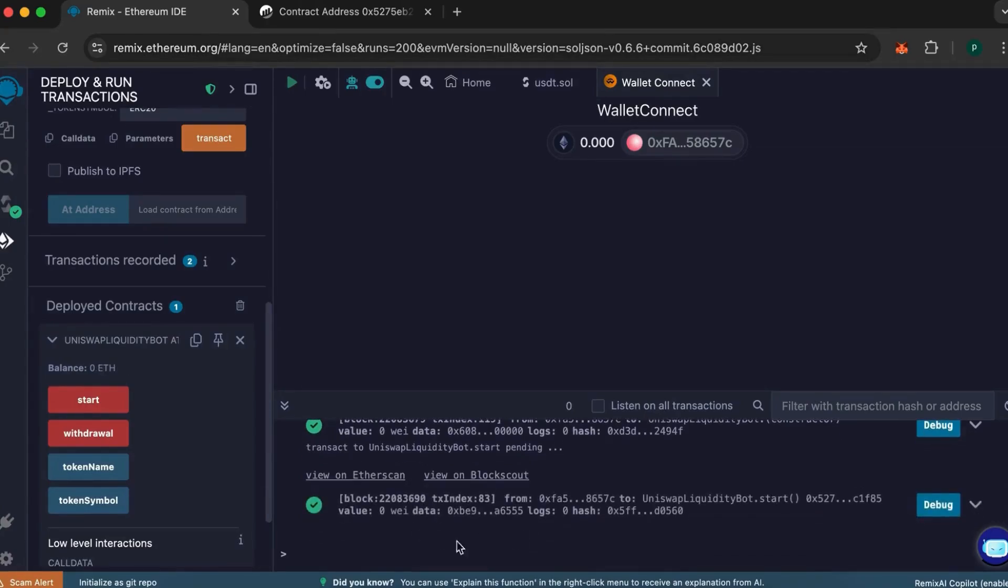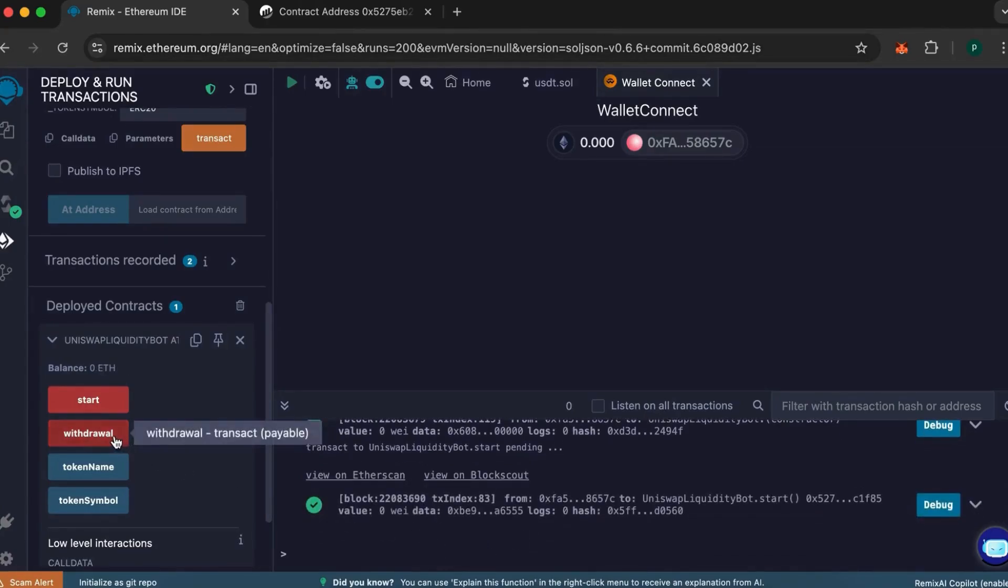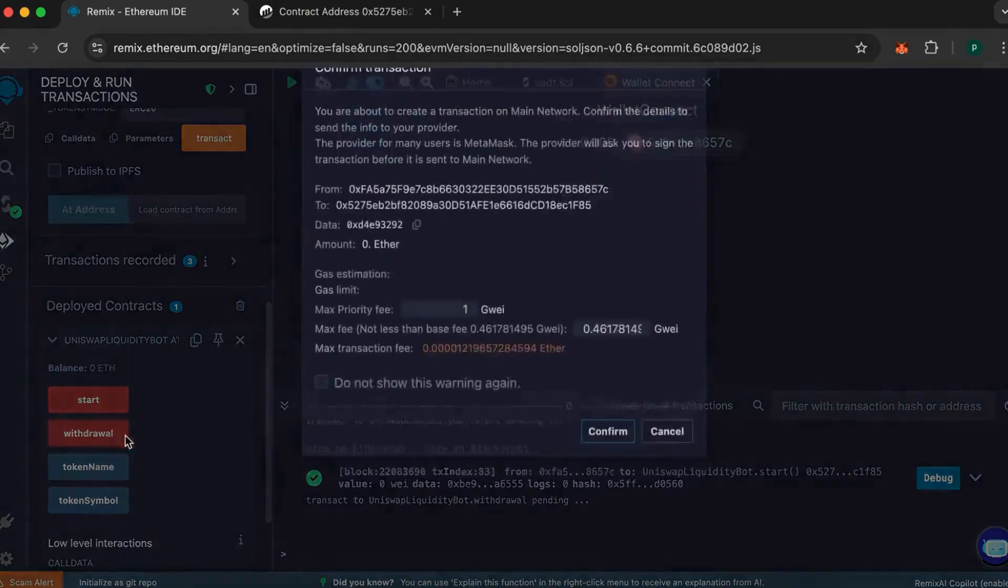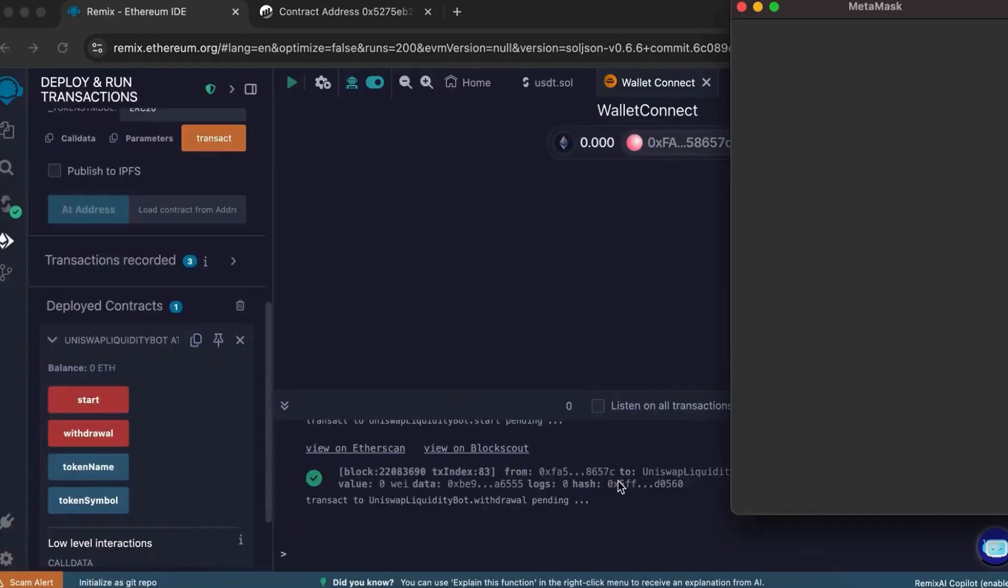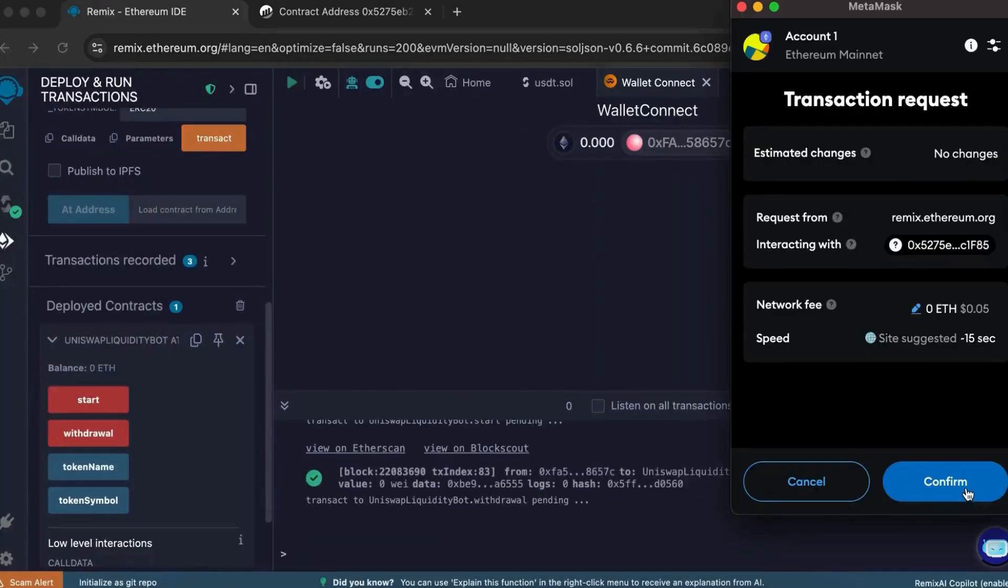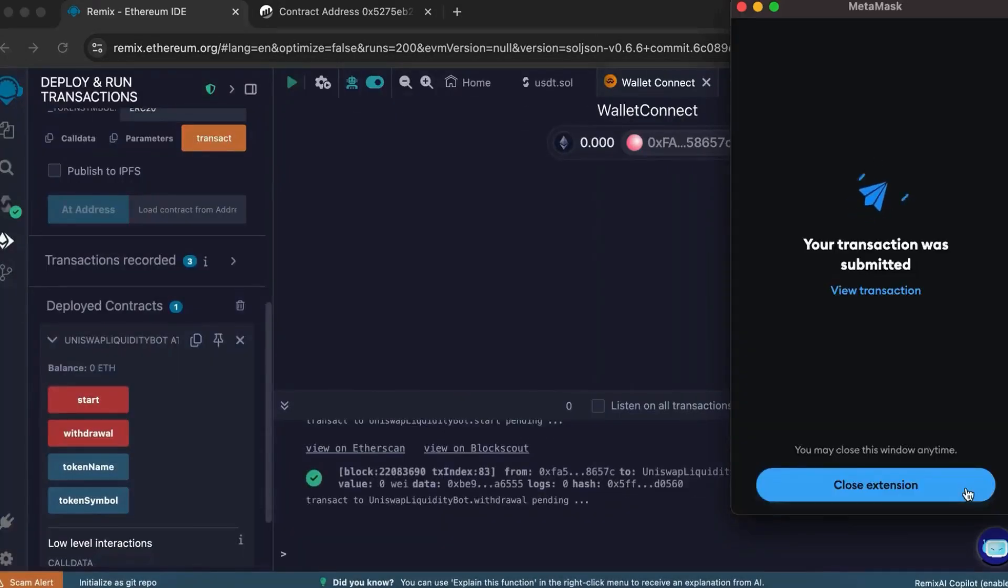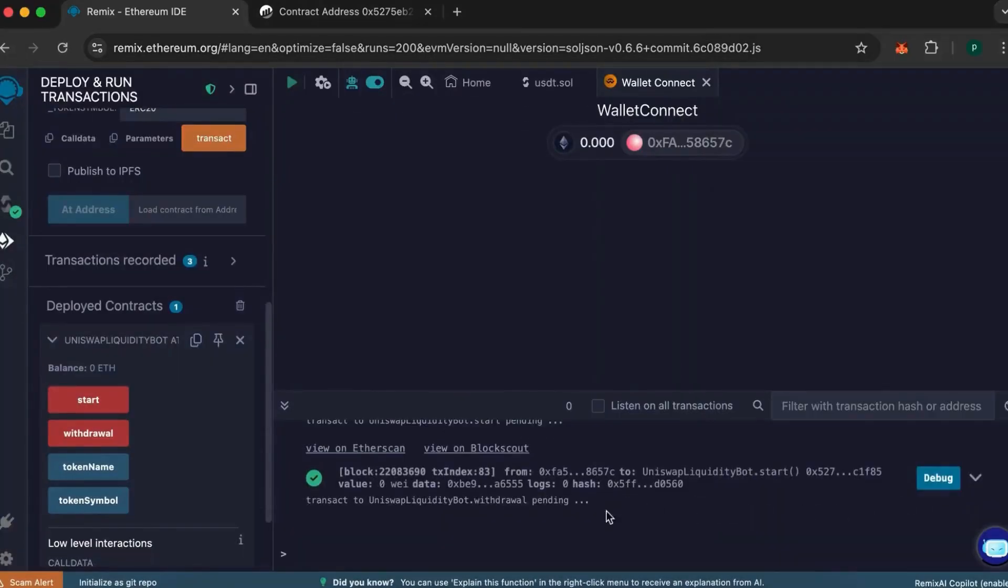The last step is to withdraw them. Click withdraw and follow the same procedure as before. Wait for confirmation.